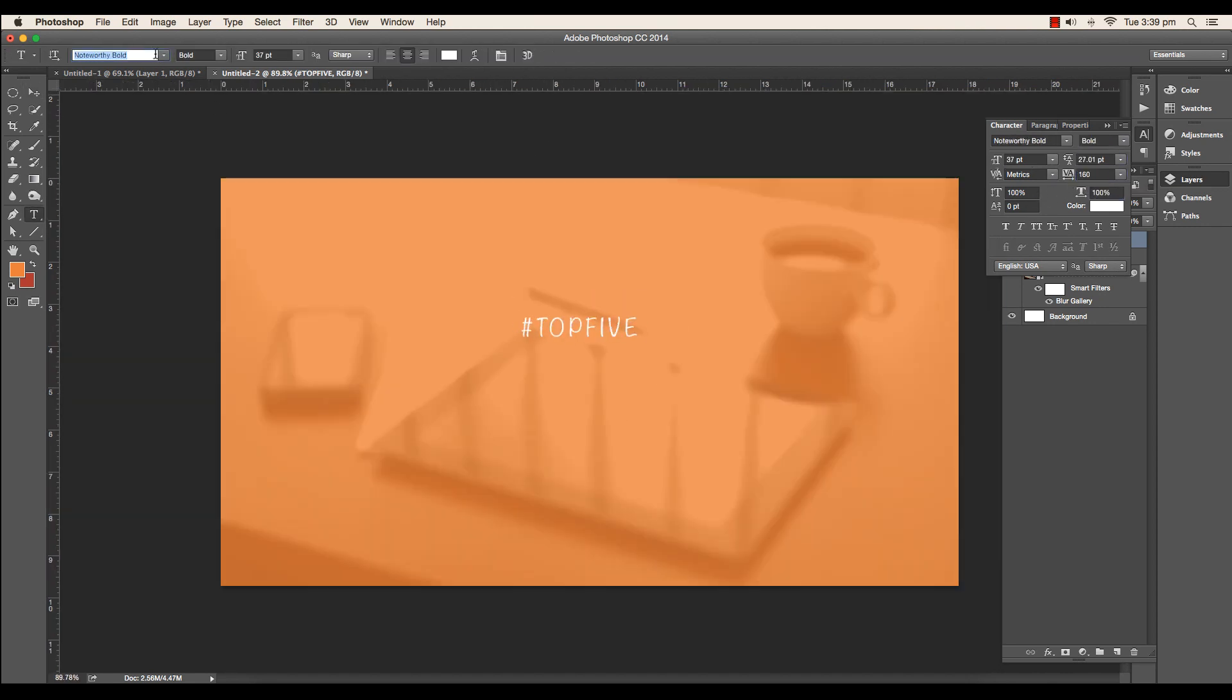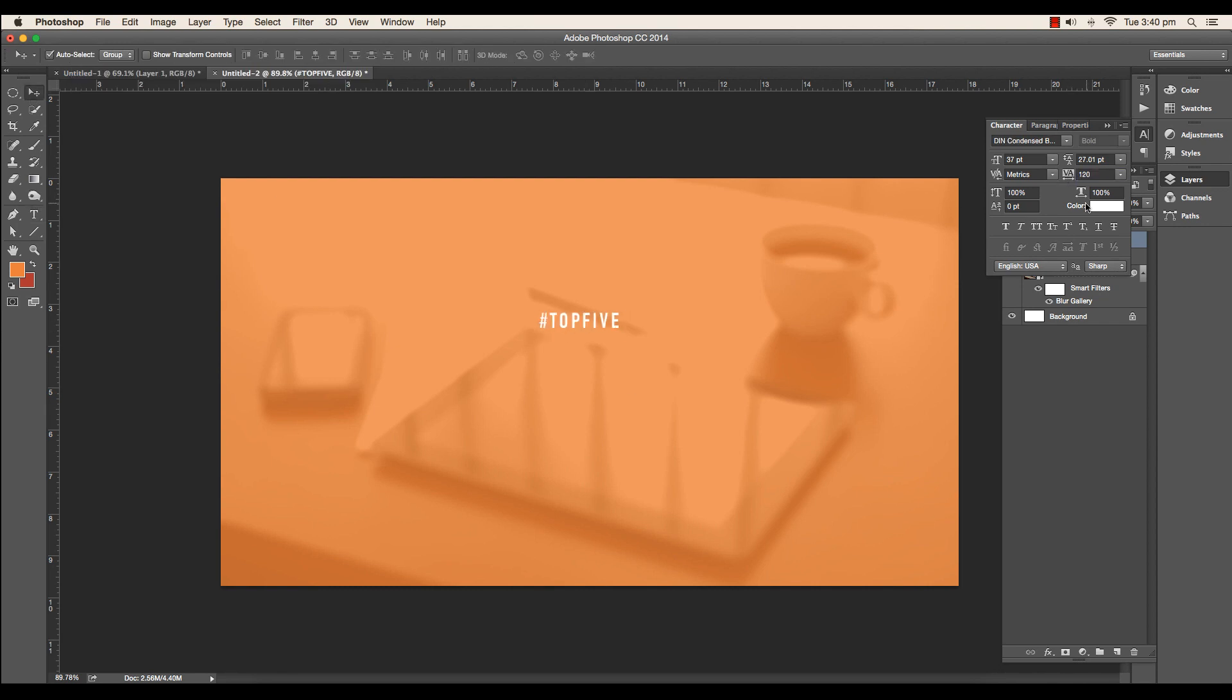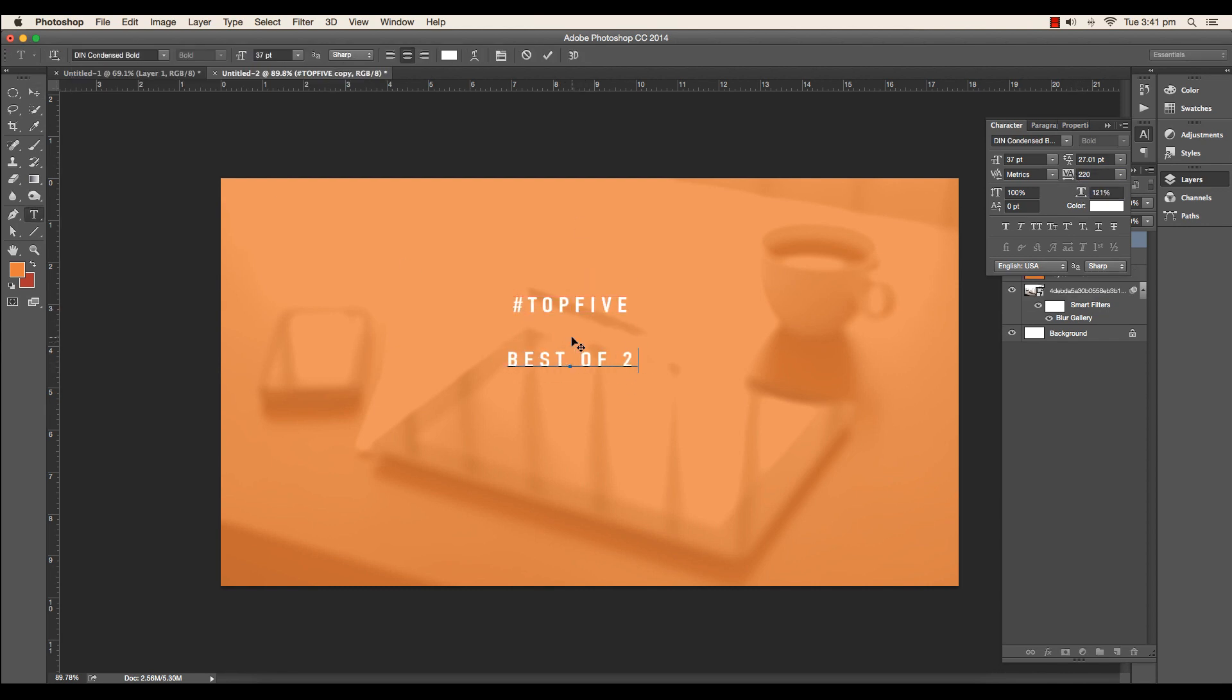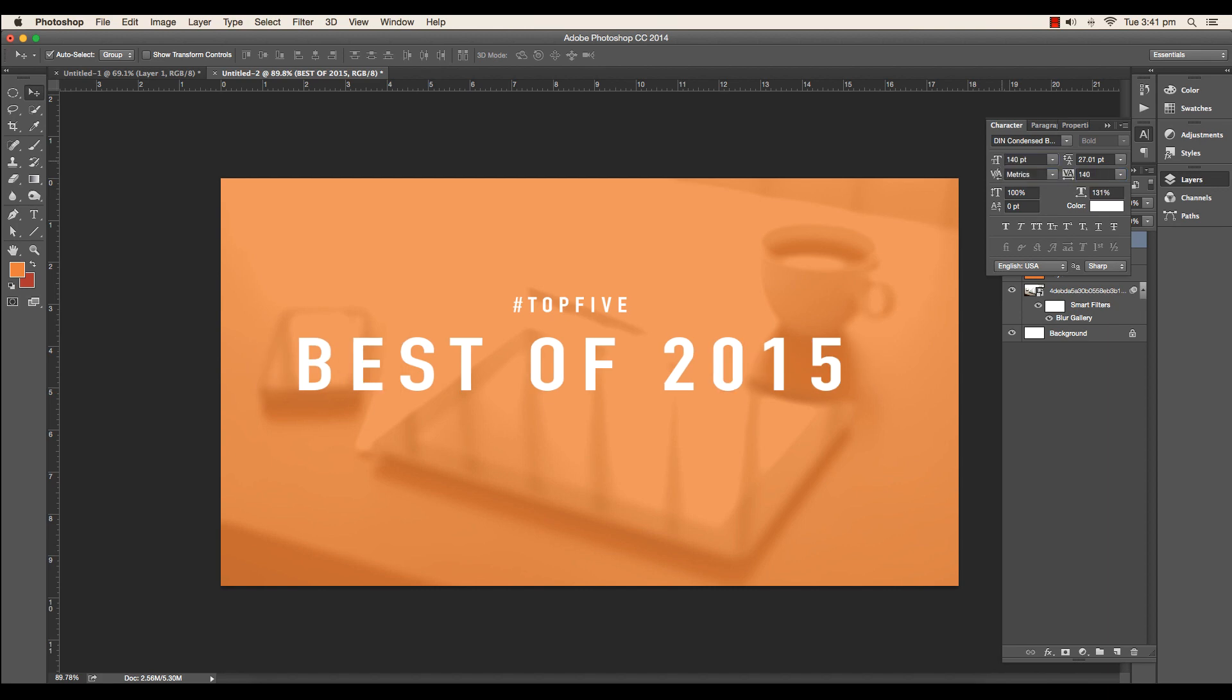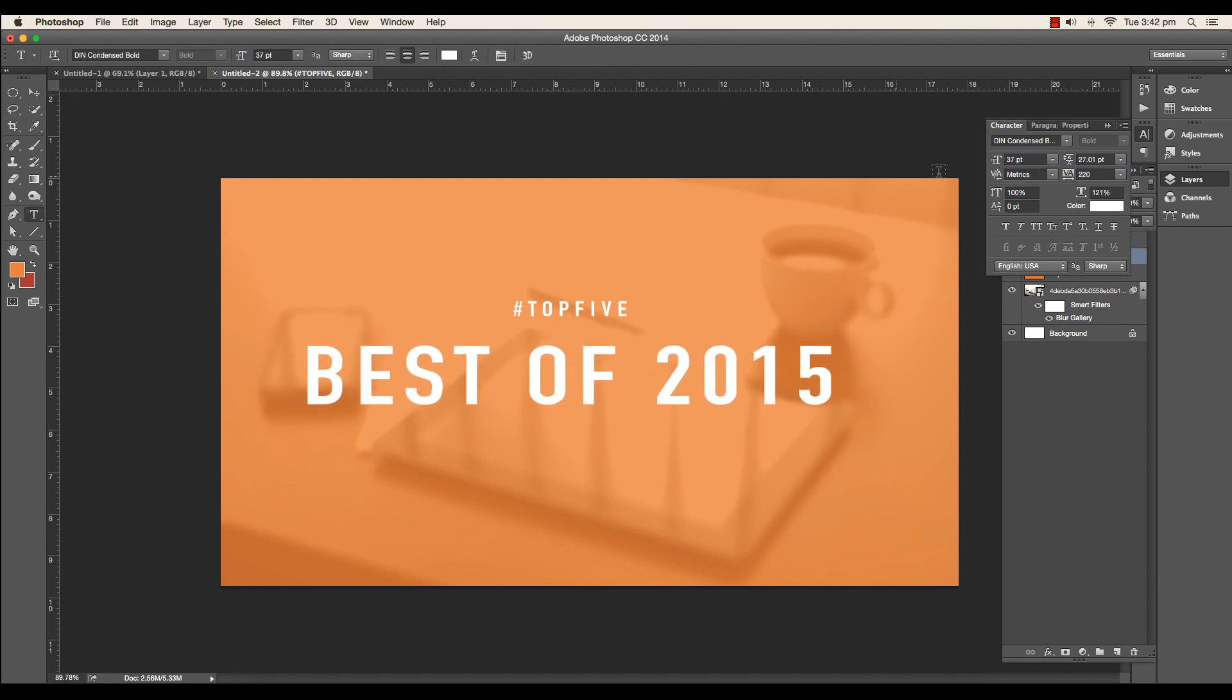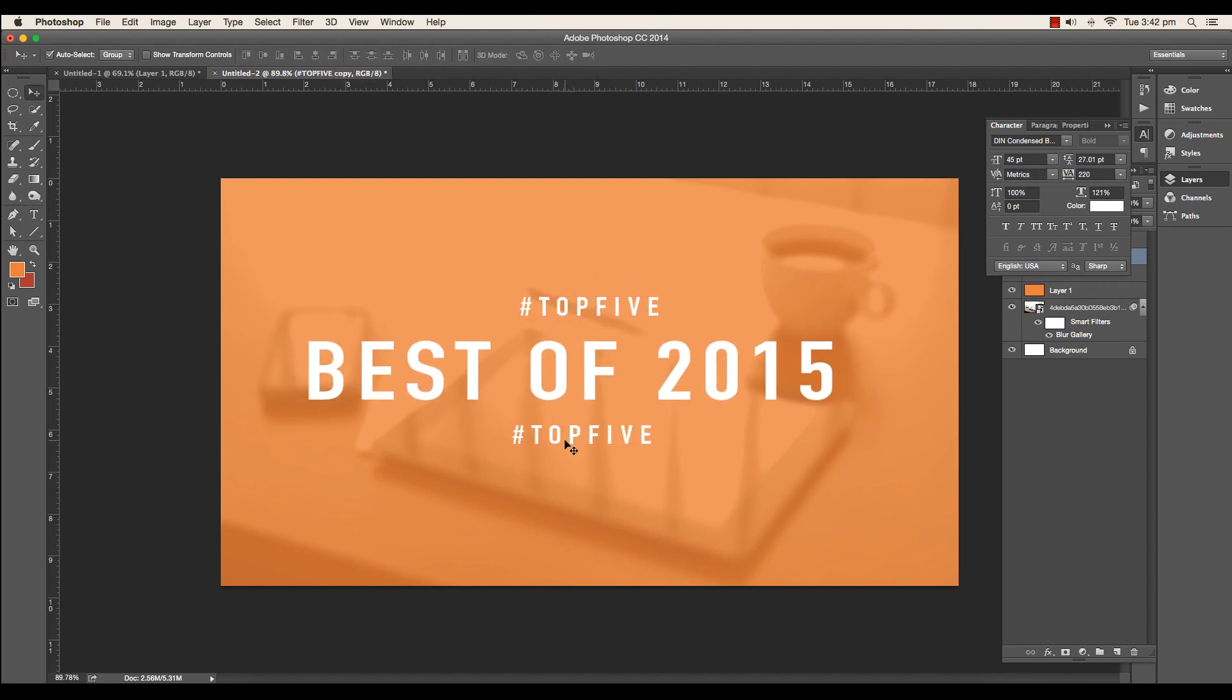In this video we have listed down the top 5 logo design videos of 2015. The list has been made by calculating their views and likes. But first of all, there is an announcement: our website is ready.